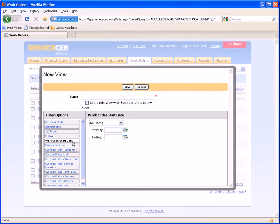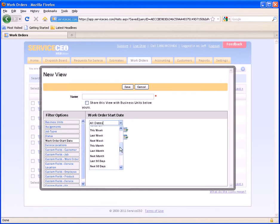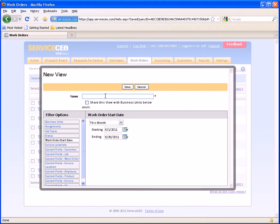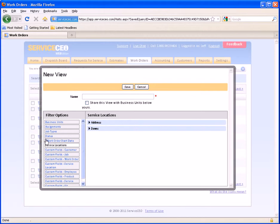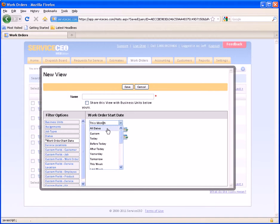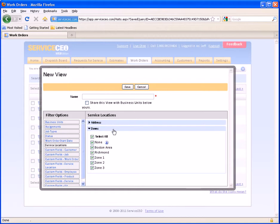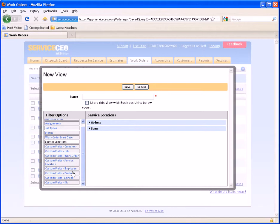On the work order start date, you have the option of choosing a date range manually by clicking in here, or you can use our smart rolling date filters. These are very helpful because if you're using a smart date filter and name the views as such, you don't have to come in and change the date range every single time. Once you've selected a filter option, it puts an asterisk next to that filter option so you know you've chosen something. I can also filter by the service location, the city, state, or zip code, as well as the zone that the particular work order is in, and I can filter by custom fields.